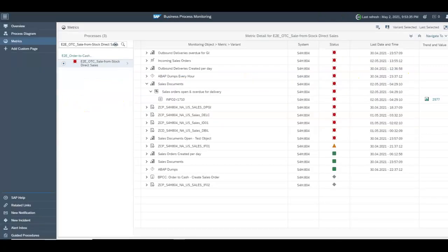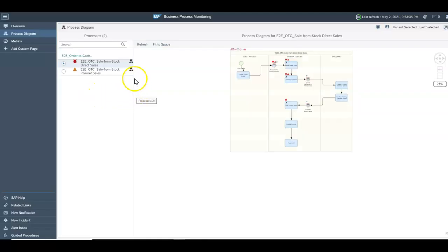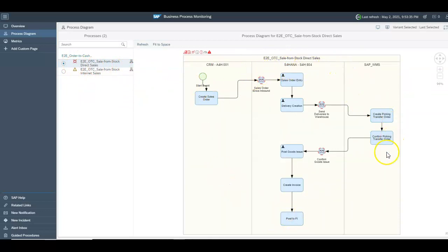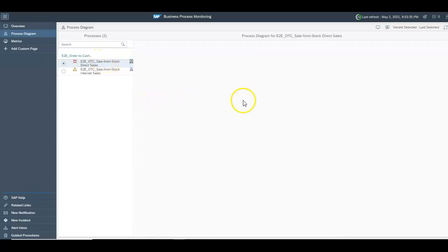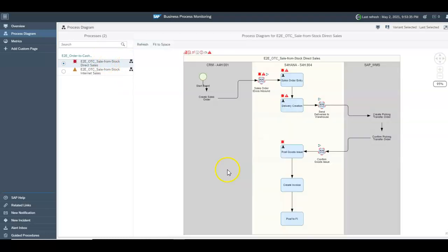If you go back over here and back to the process diagram, the business process operations reuses the diagram from the solution documentation. Then if you click into the diagram it'll actually show you on the diagram where the areas of interest are and where the alerts might be.